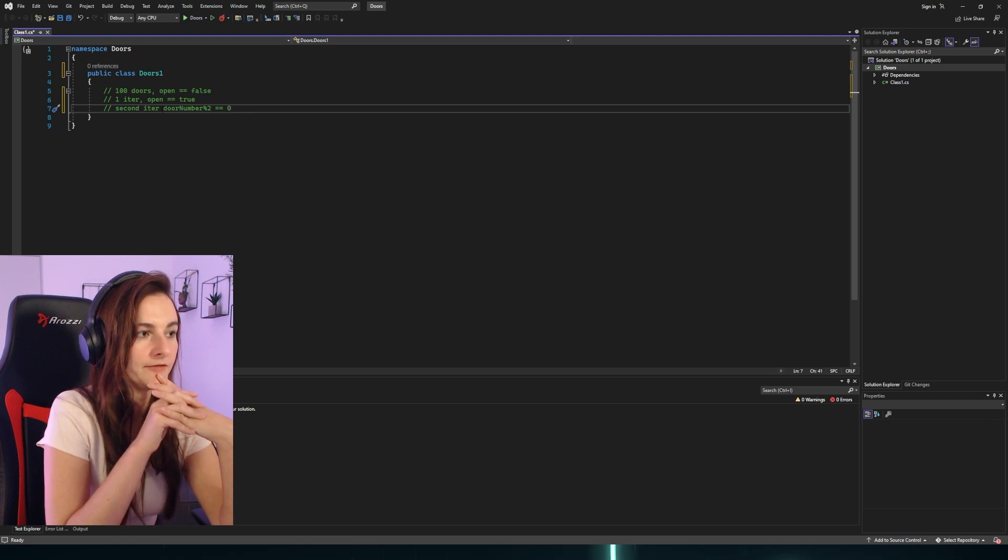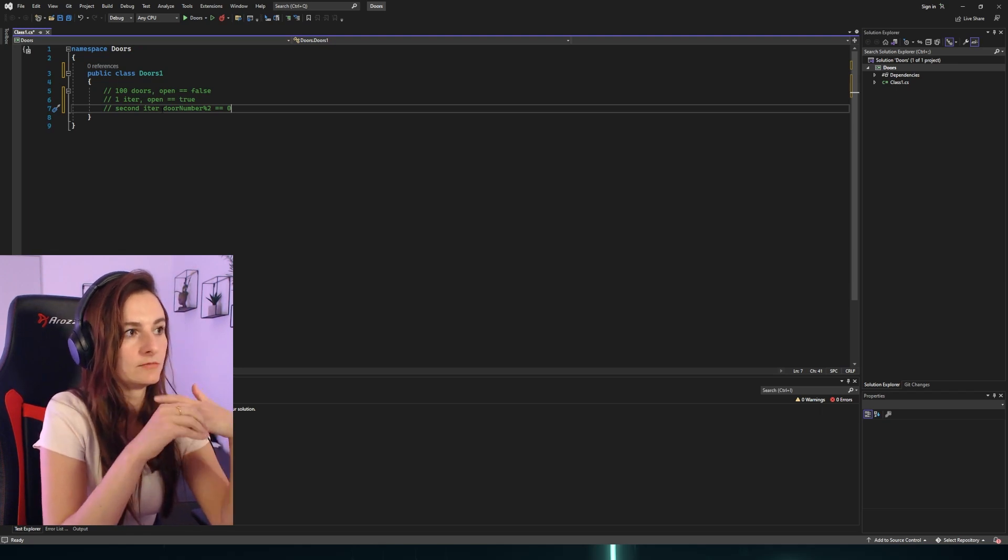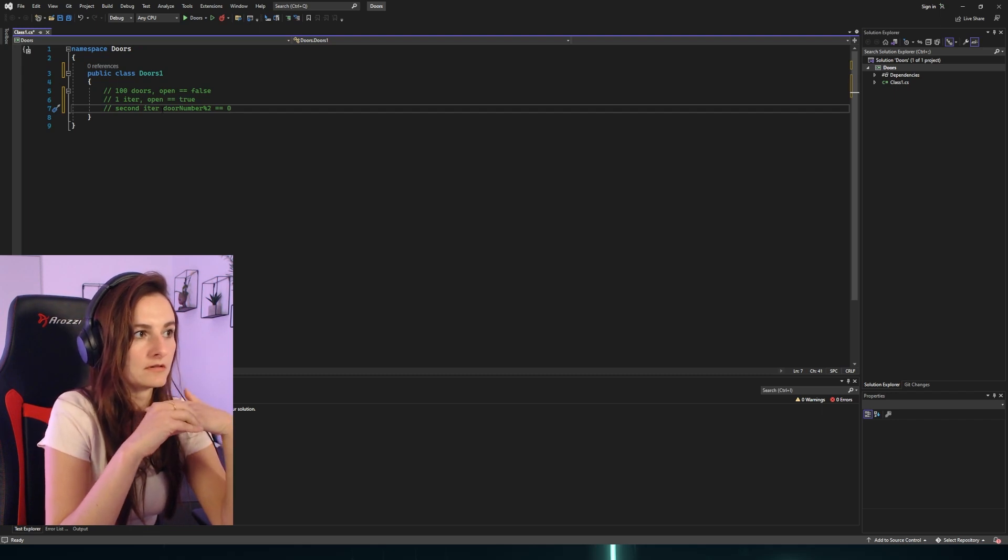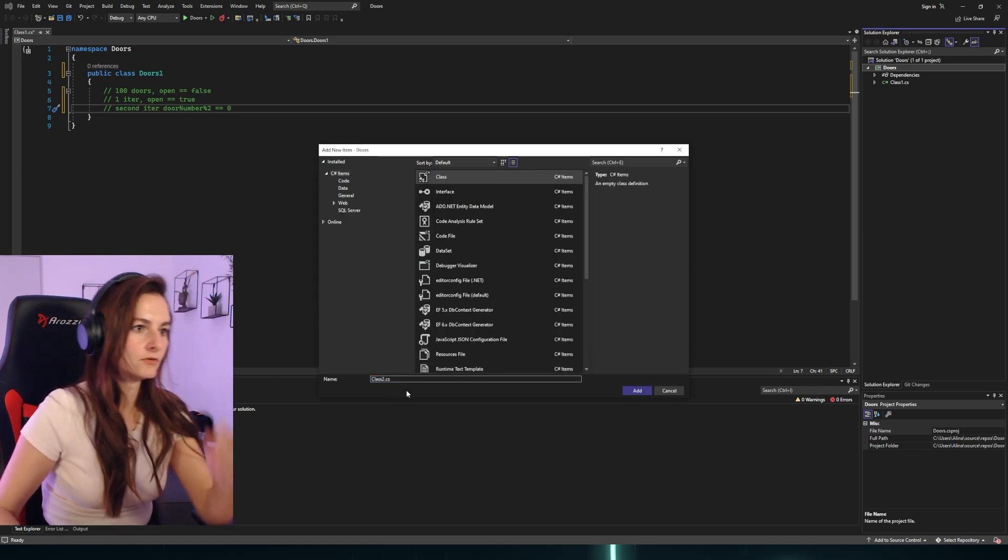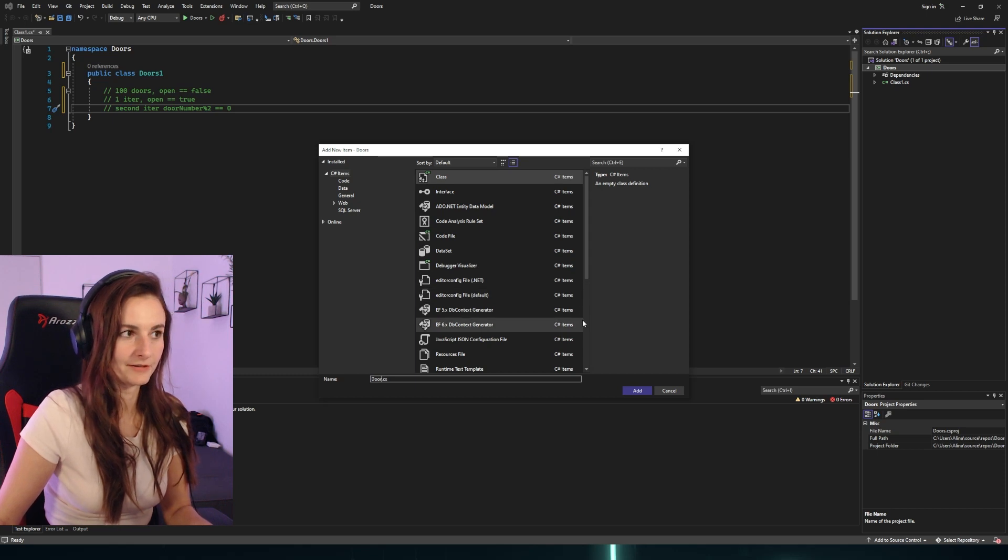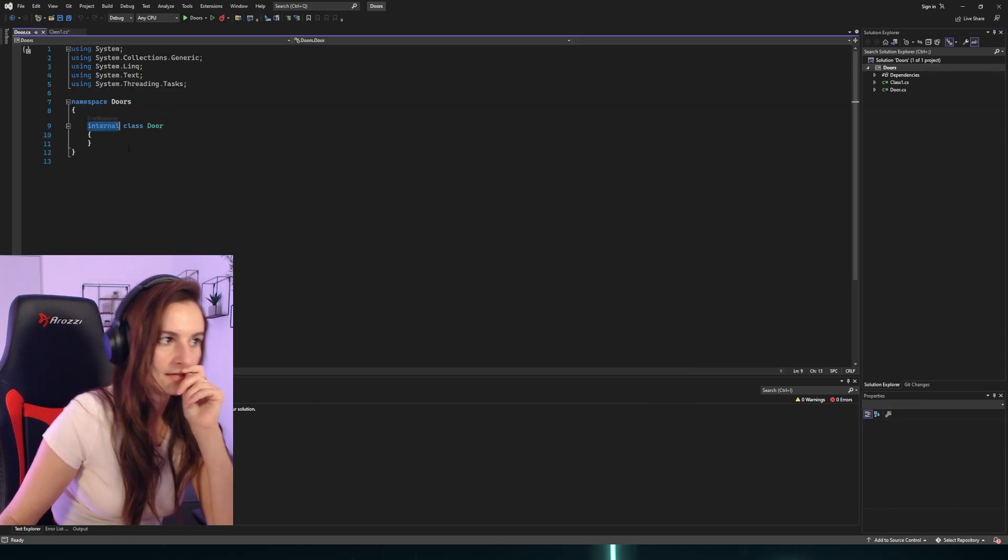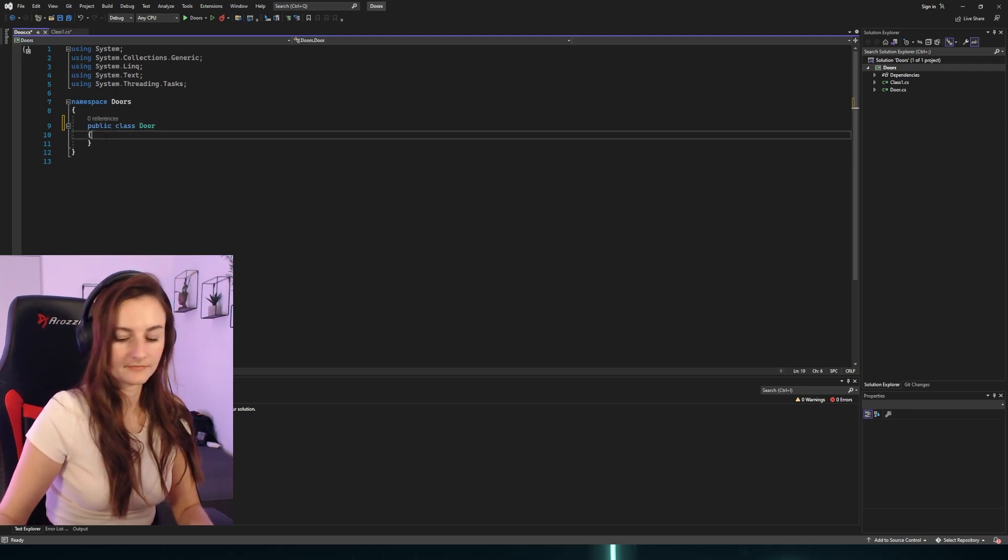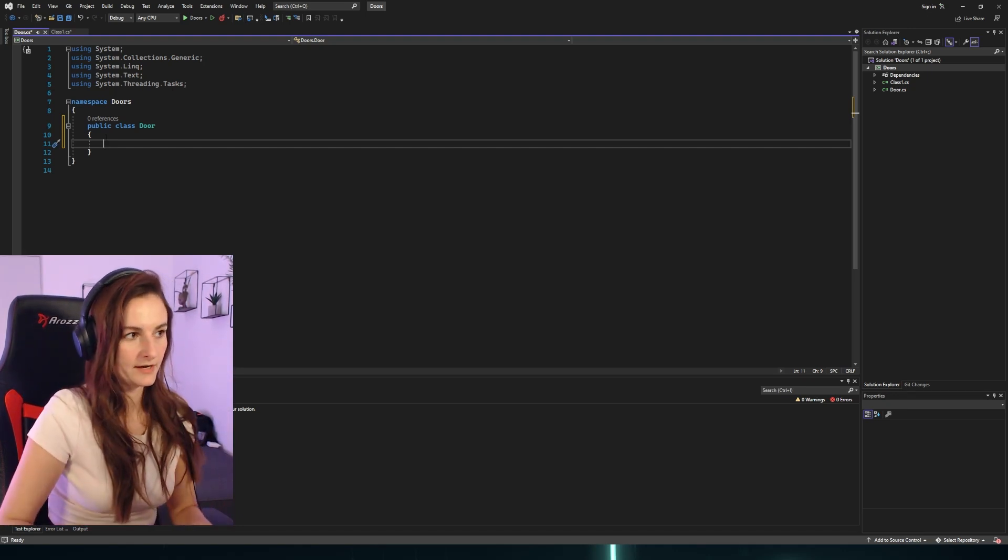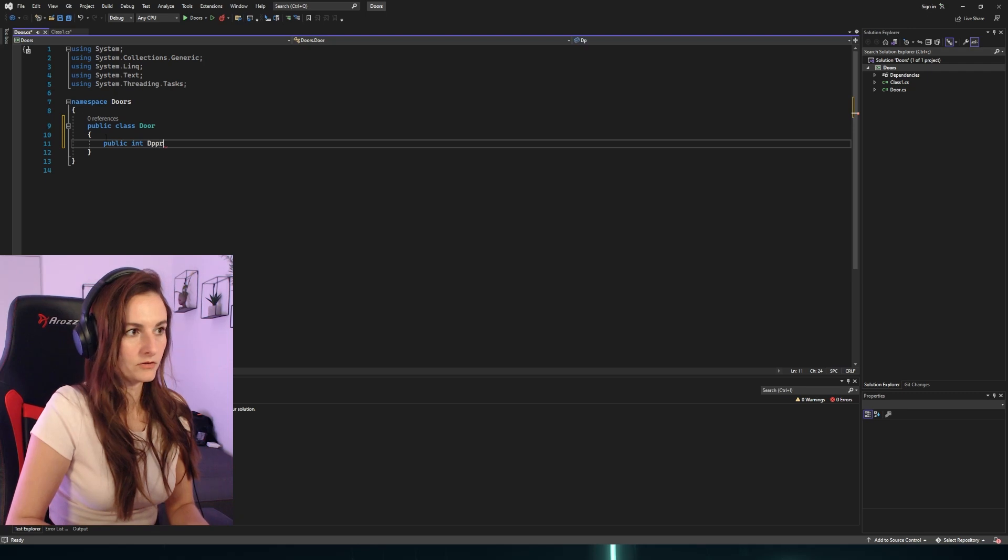We will start with creating the Door class. New class - call it Door. Great naming convention, good job. We will set it to be public. So what properties will it have? The door has to have a door number for sure, and it will be int.